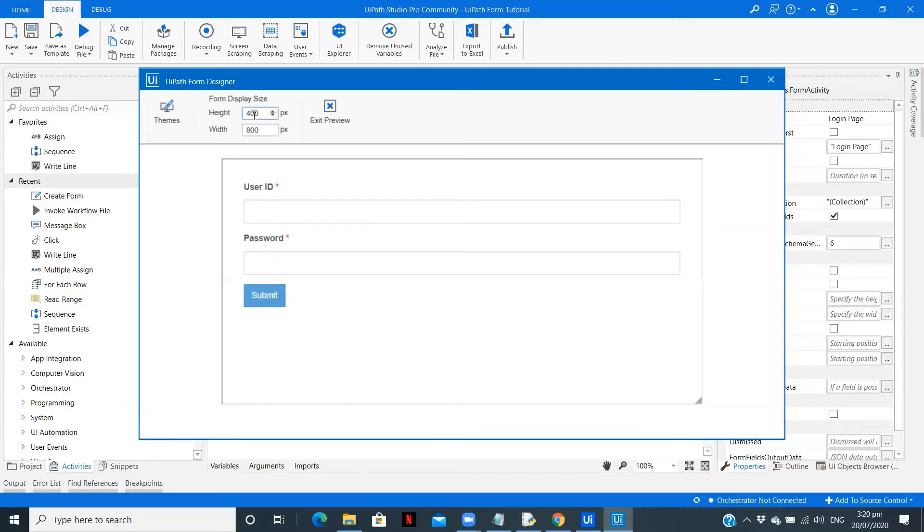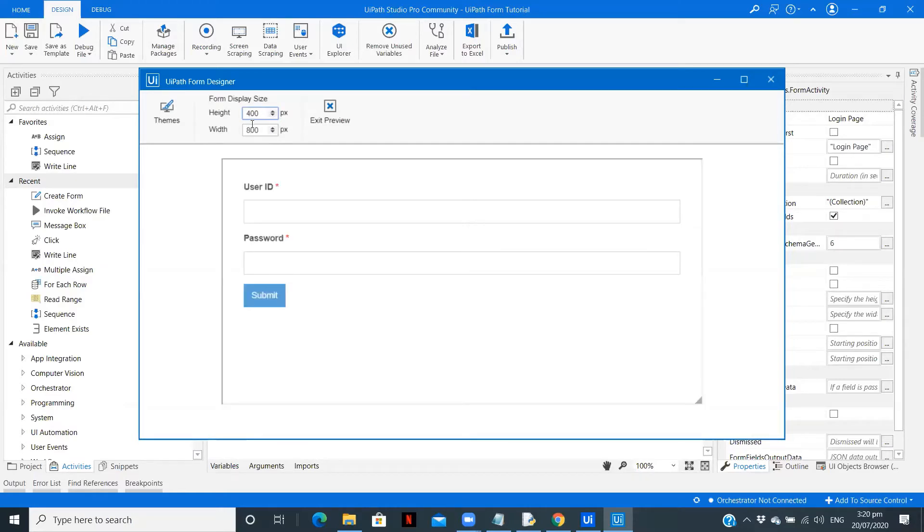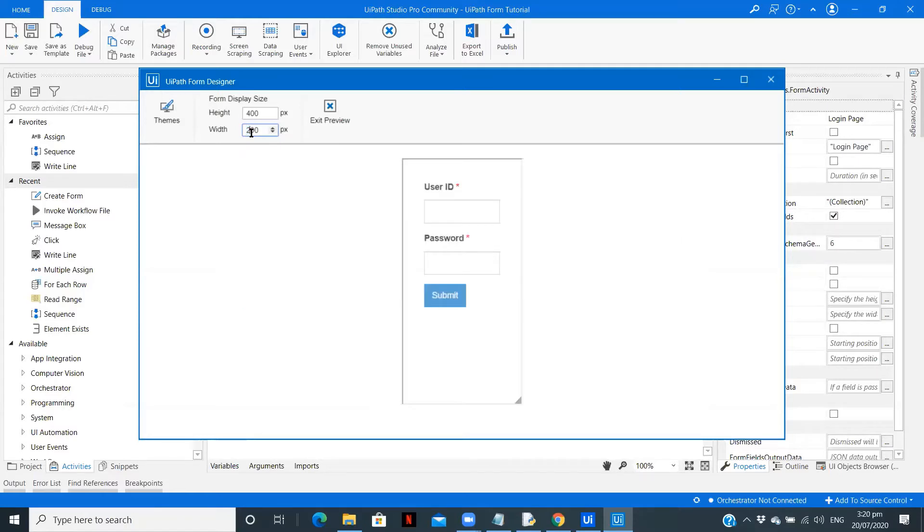So let me click on save. We can preview it. Let's also change the size. I think 400 for this one and 200 for the other.